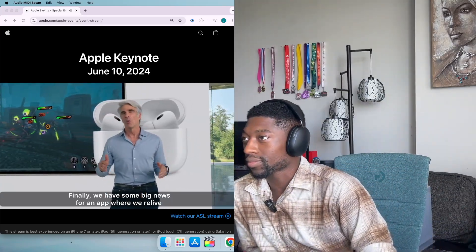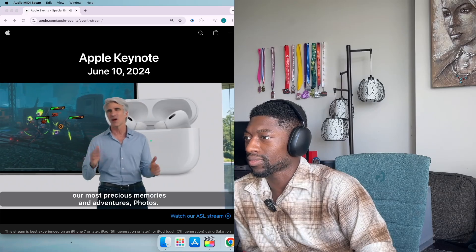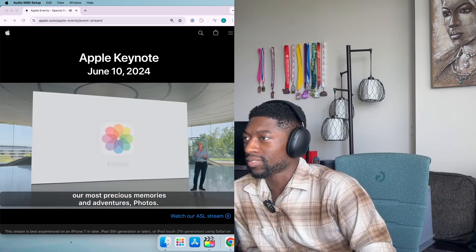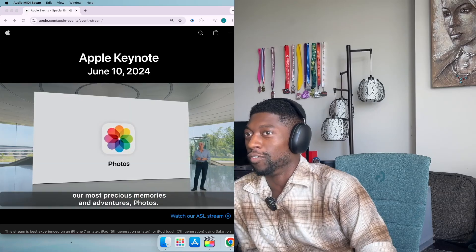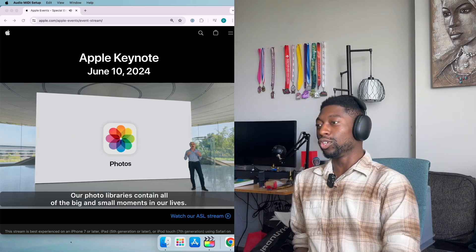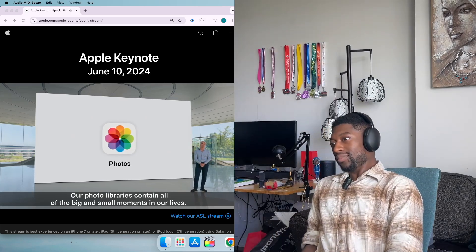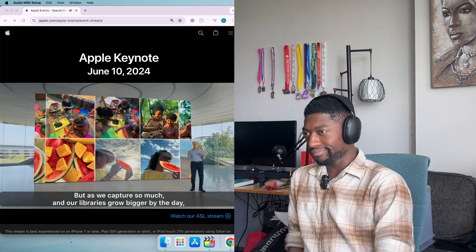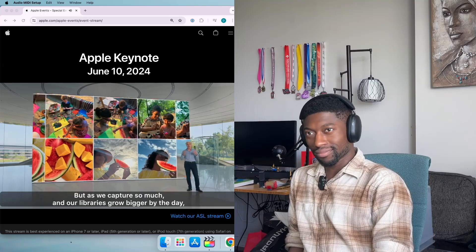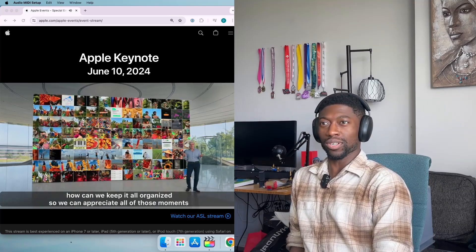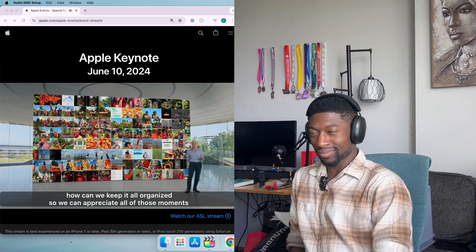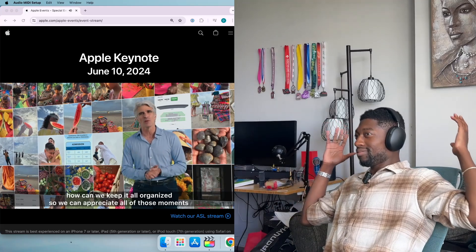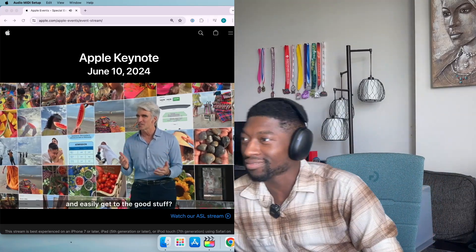Finally we have some big news for an app where we relive our most precious memories and adventures: Photos. We have big and small moments in our lives, but as we capture so much and our libraries grow bigger by the day, how do we keep it all organized and appreciate all those moments?